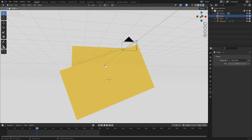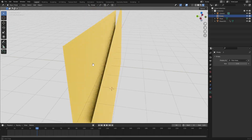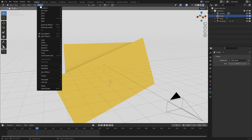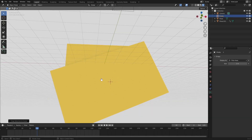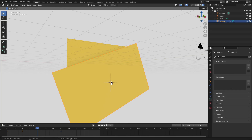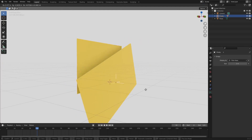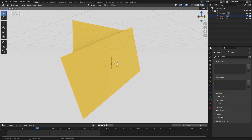Select the empty axis — the little plus in the center of the screen — then go to Object > Snap > Selected to Cursor, so now it's right on the center of the plane. Select the plane, hold Shift and select the axis, hit Ctrl+P, and set parent to Object. Now when you grab the empty, the plane moves along with it.